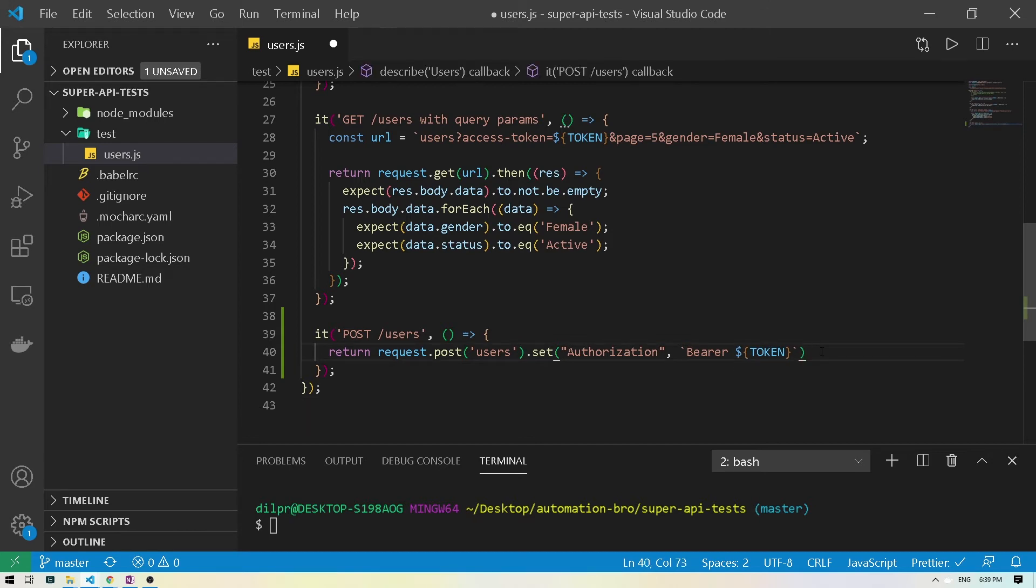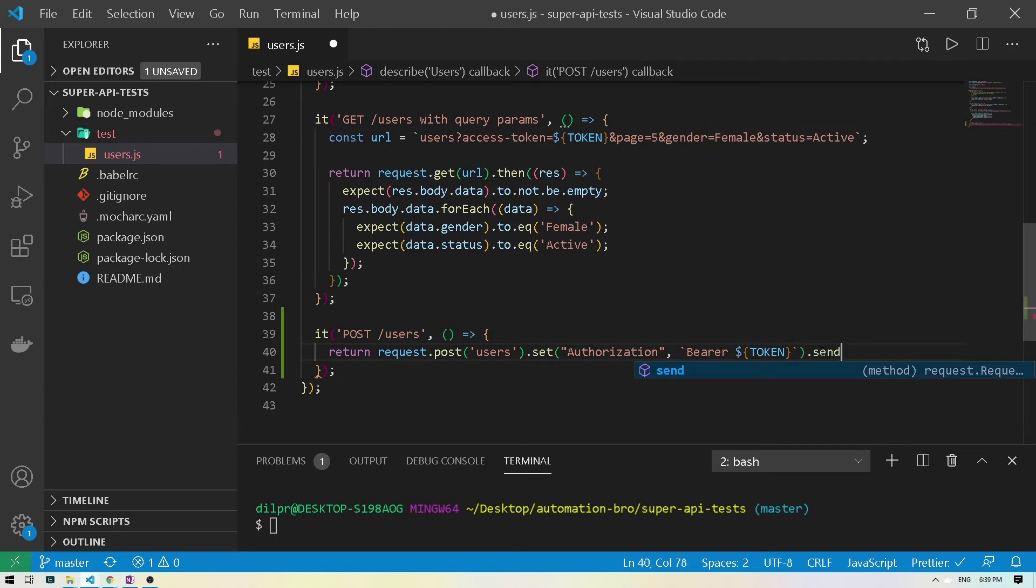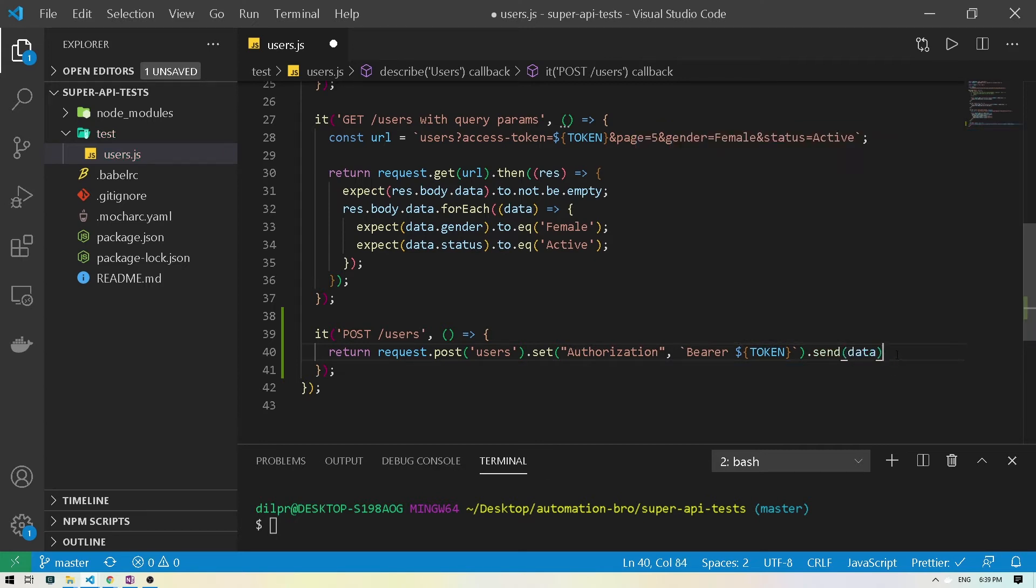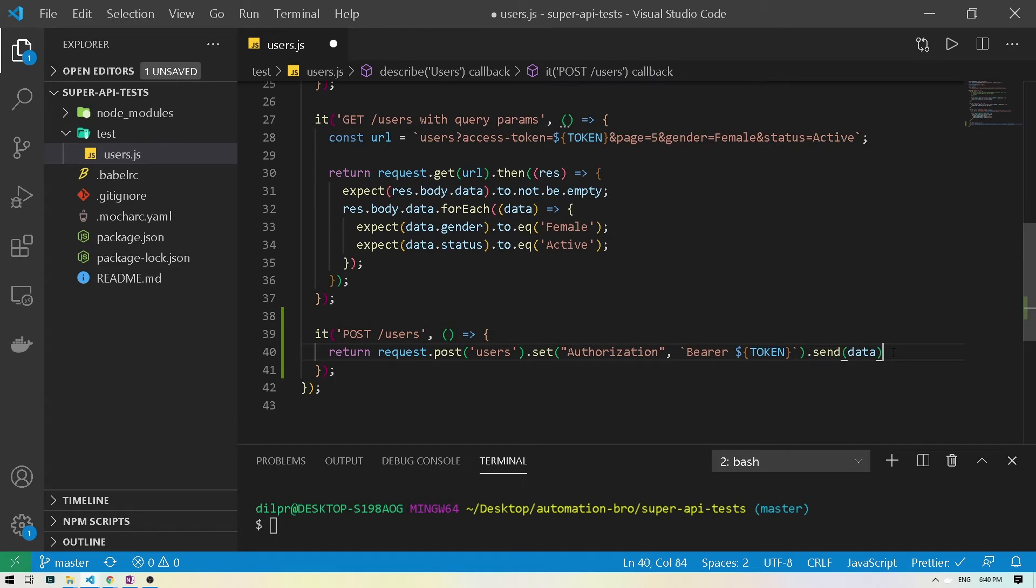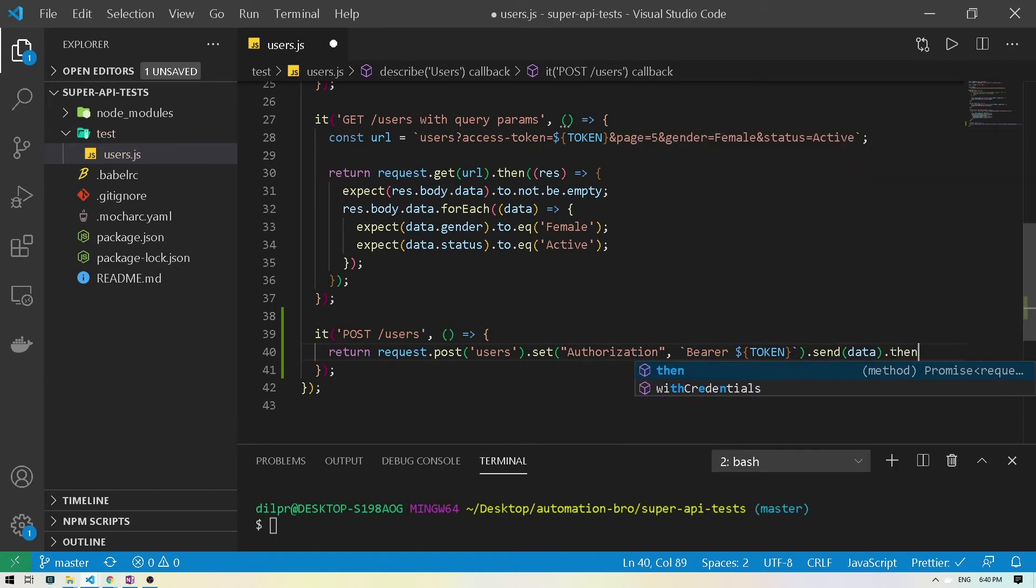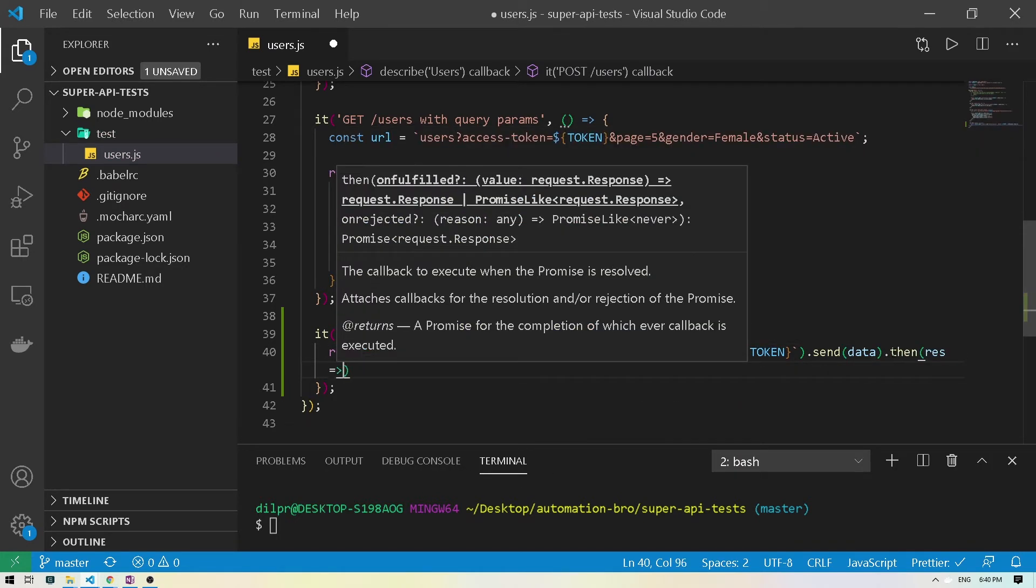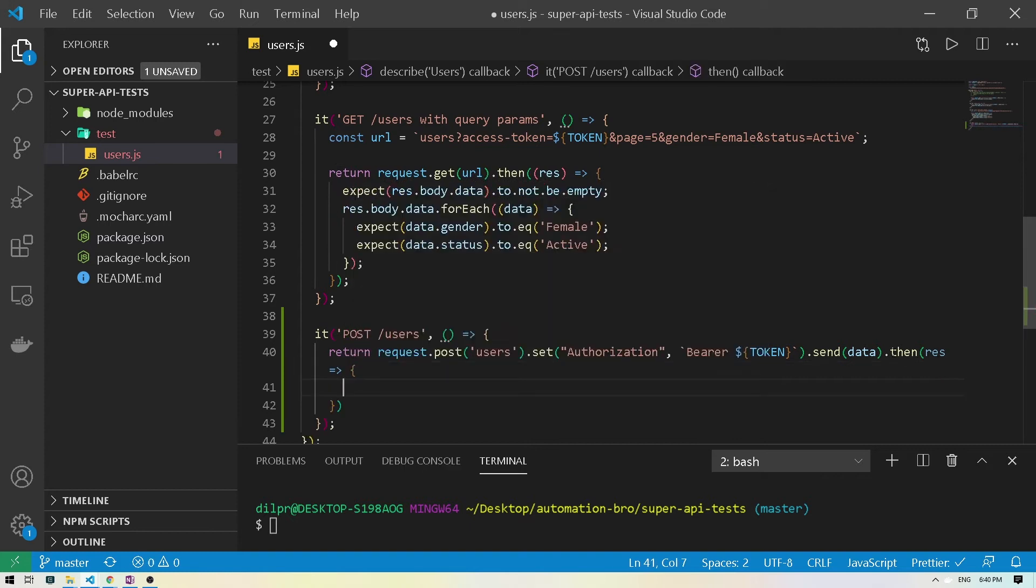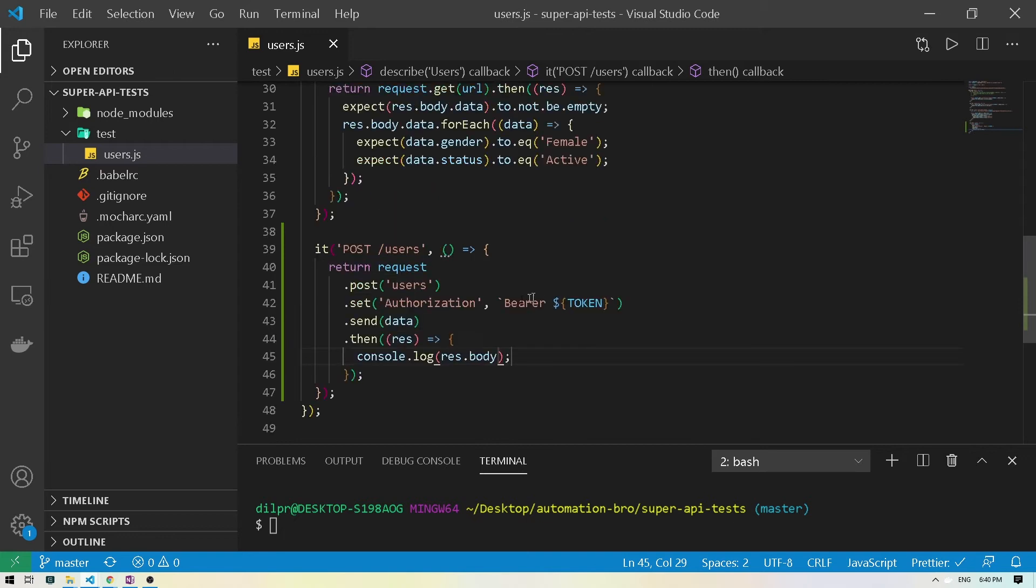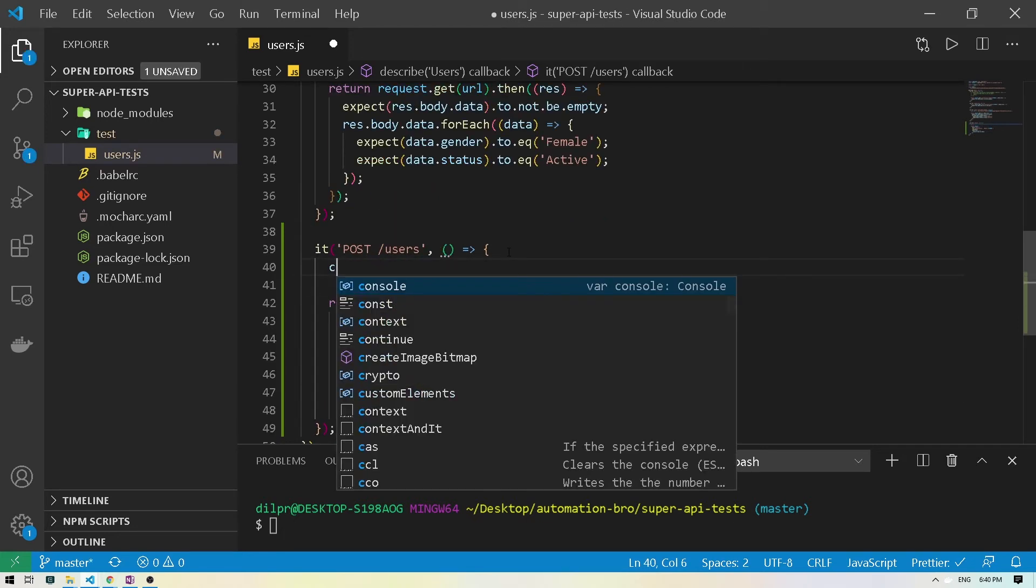And now what we're gonna do is pass in the data our payload. So I'm gonna do dot send data. We haven't created this yet. So don't worry about it. We'll create it right now. And then we'll do dot then same as last time. Pass in the response. What I'll do is just print out the response. Actually response body. So this looks good. I just reformatted it and let's create our data. So we're gonna do const data equals empty.